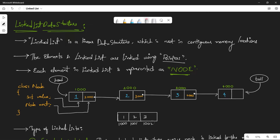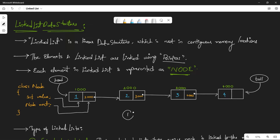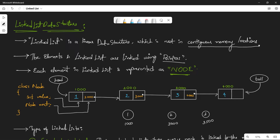But in a linked list, we don't know where the next element will be stored — it's at random places. For example, 1 is stored at location 1000, 2 is stored at location 3000, and 3 is stored at maybe 3500. We don't know the locations. That's why it is called non-contiguous memory locations — this is very important.